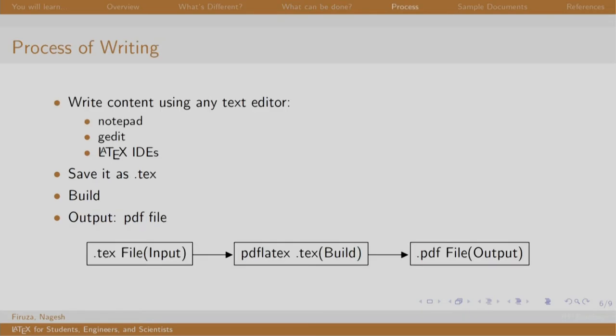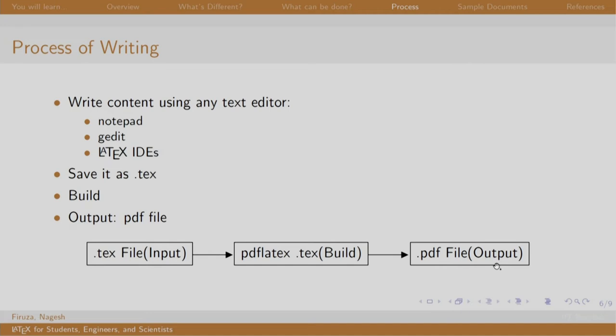Now, let us come to process of writing. Just choose your favorite text editor, write the commands, save it as a dot tex file. We build it by running this command pdfLaTeX, your file name dot tex, or there are build options right from the LaTeX IDEs which will generate a PDF file.